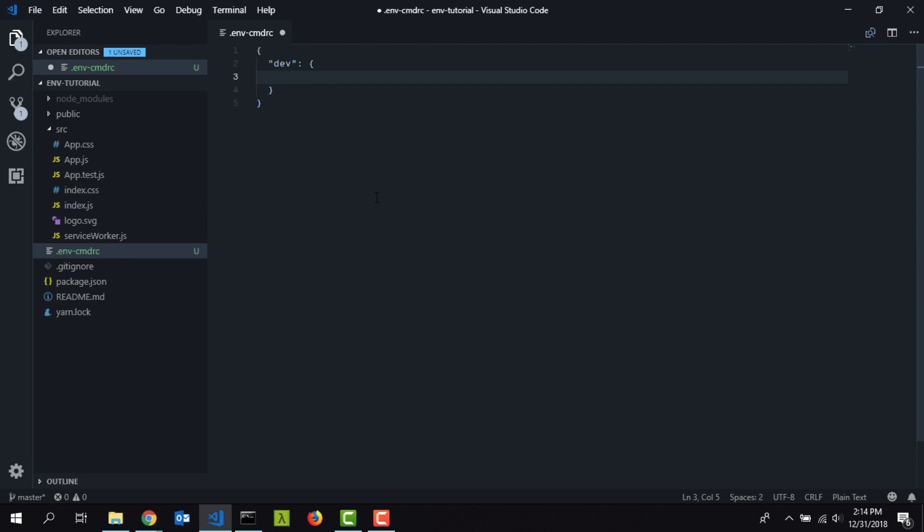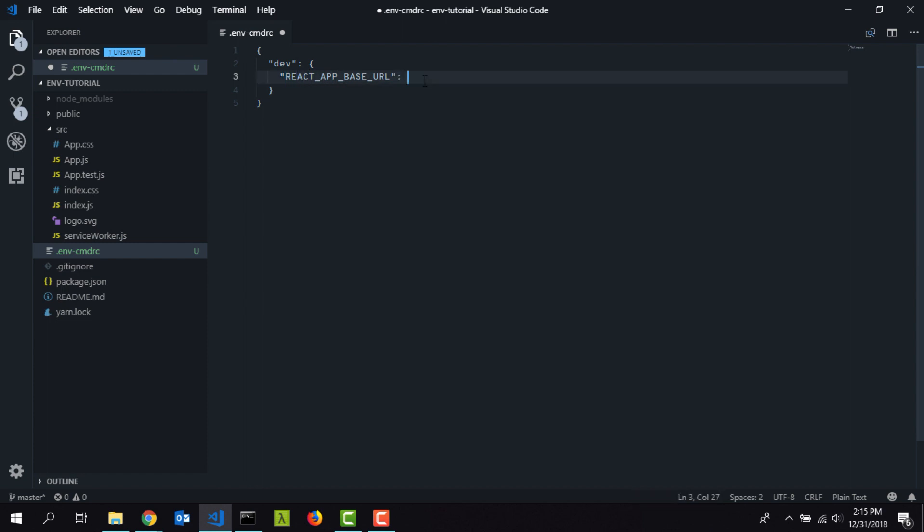Here I'm going to have an environment variable called... actually you have to type in like this: REACT_APP_BASE_URL. It's important to have this prefix which says react app, otherwise it will not work. So I'm going to type in some URL here, let's say just development.